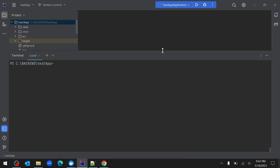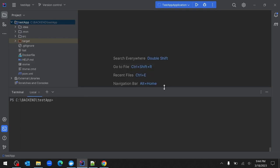In today's video we will see how to use the Docker Compose tool to create containers for a Spring Boot application and PostgreSQL database using a single command called docker compose up. This is the second video related to Docker. In the first video I showed how to dockerize a Spring Boot application and PostgreSQL database by running two different docker run commands. This time we will use Docker Compose to start multiple containers with a single command.